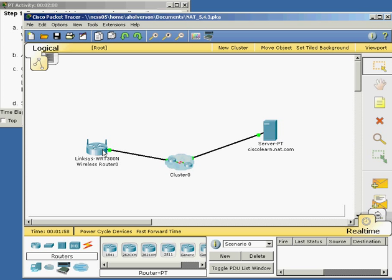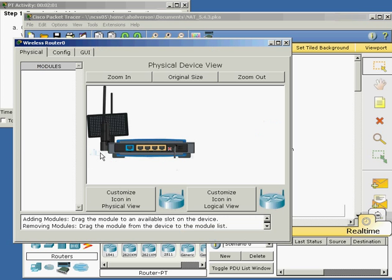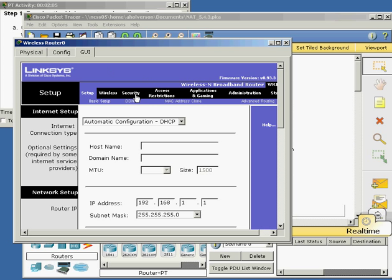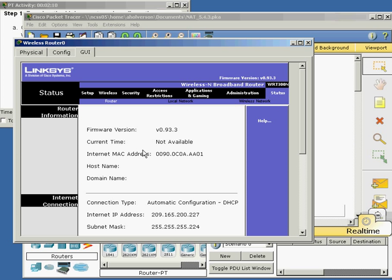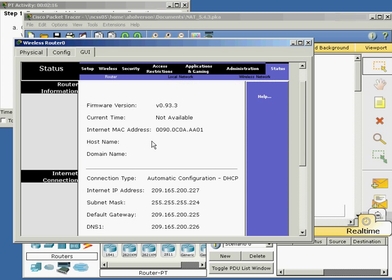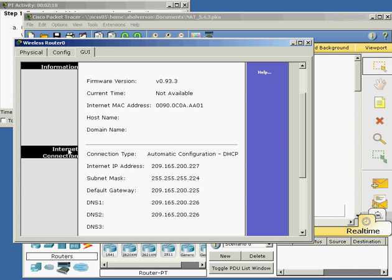Here's my Linksys device. I'm going to go to the GUI, go to the status page, which is right here at the end. The router information shows that the internet connection is automatically configured through DHCP. That means I got my IP address from my internet service provider: 209.065.200.224. That's a public IP address.